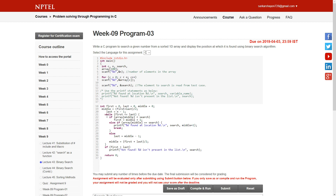After initializing the three variables, I run a while loop. It runs as long as first is less than or equal to last. It will stop when first becomes greater than last. Since first is 0 and last is n minus 1, the condition is true and we go inside the loop.